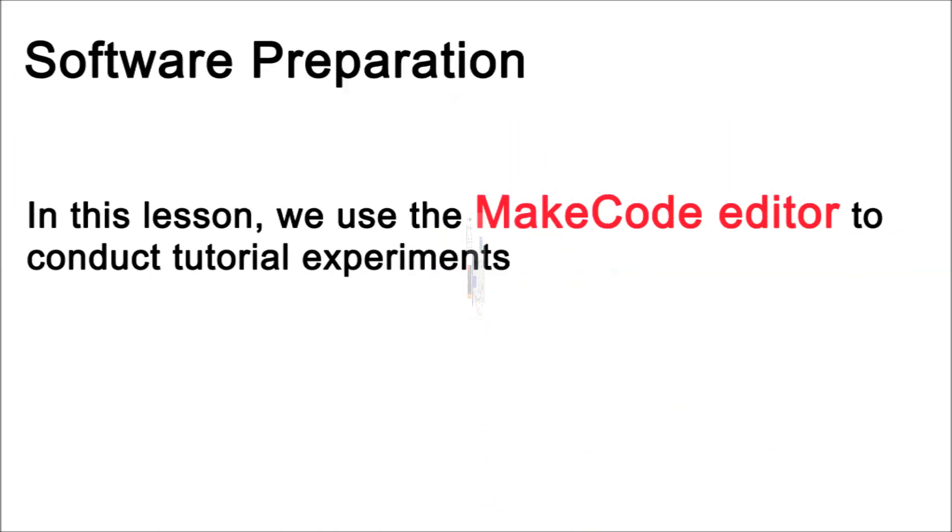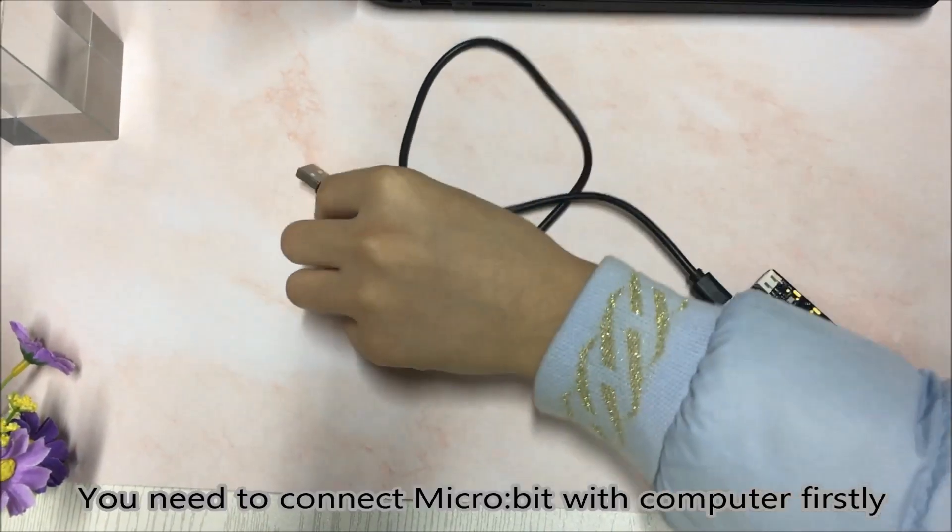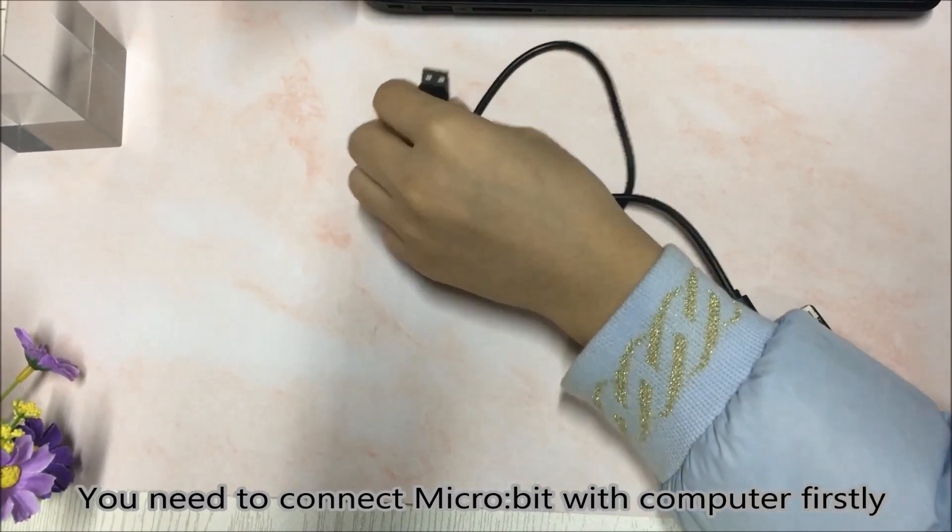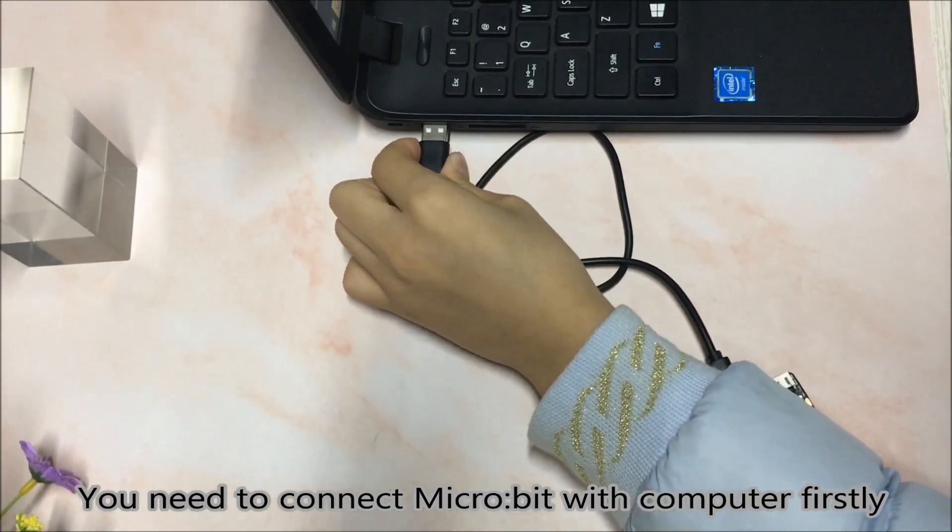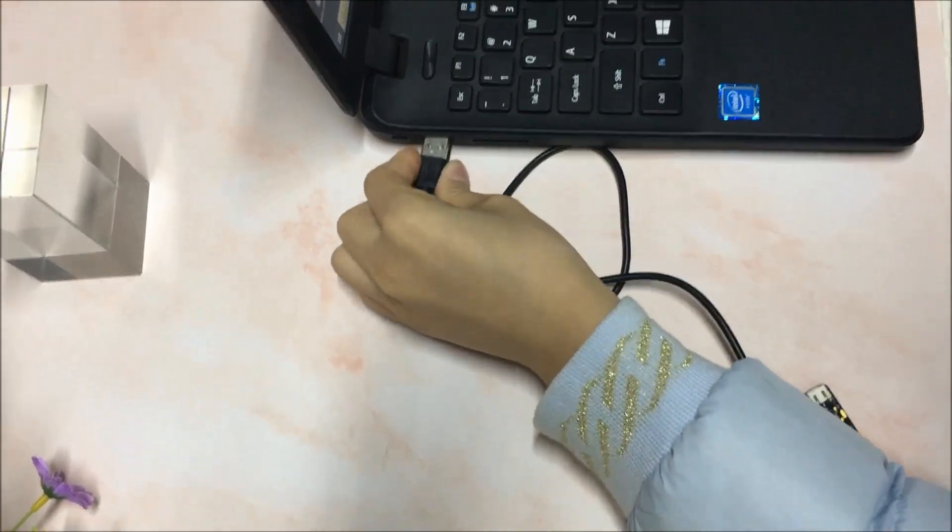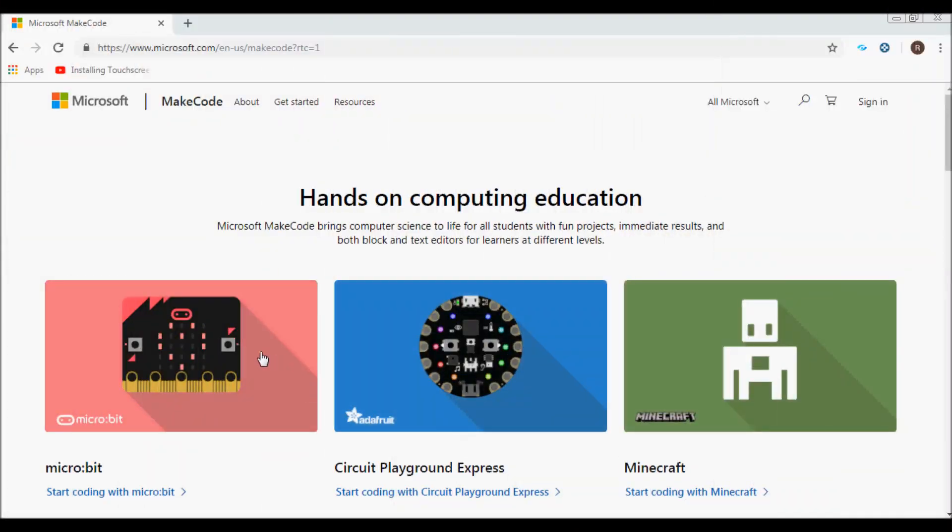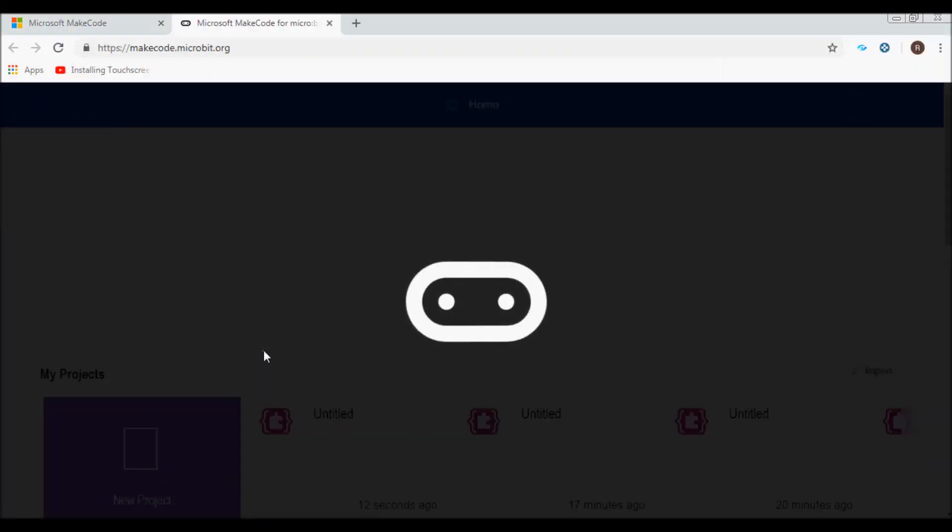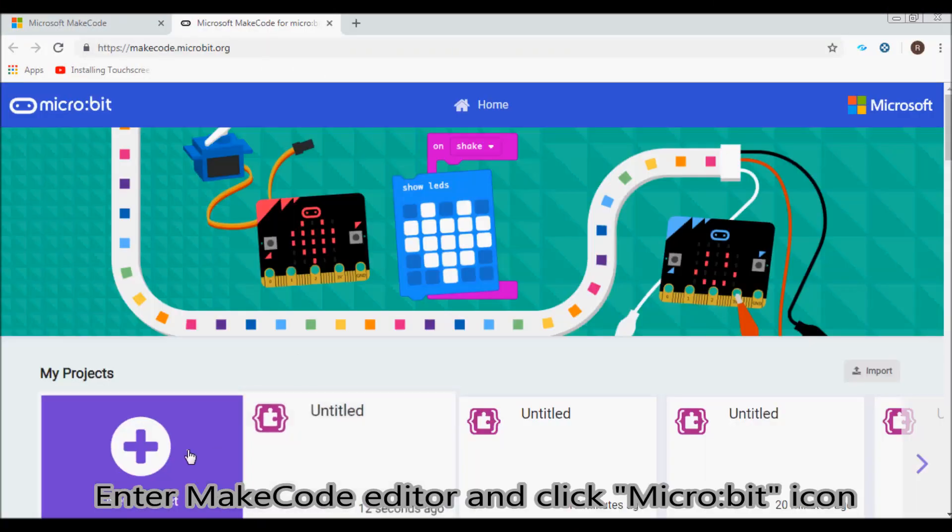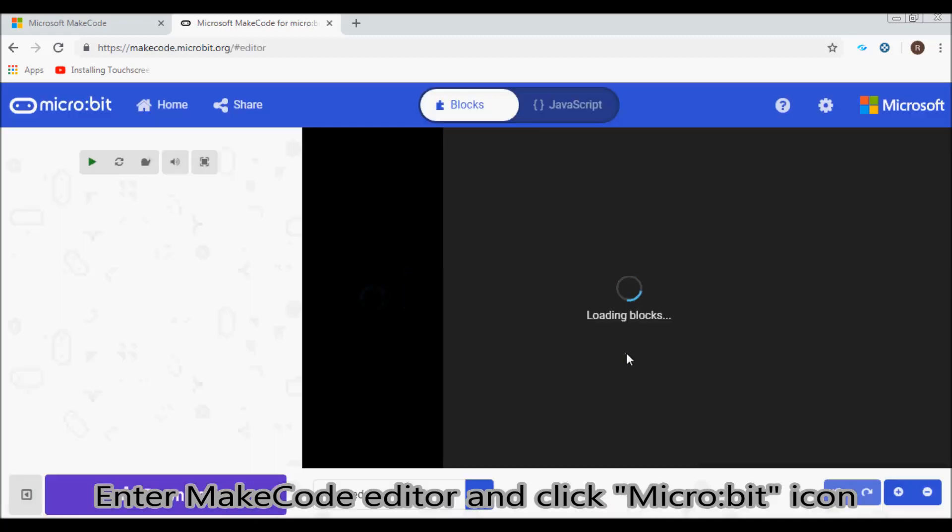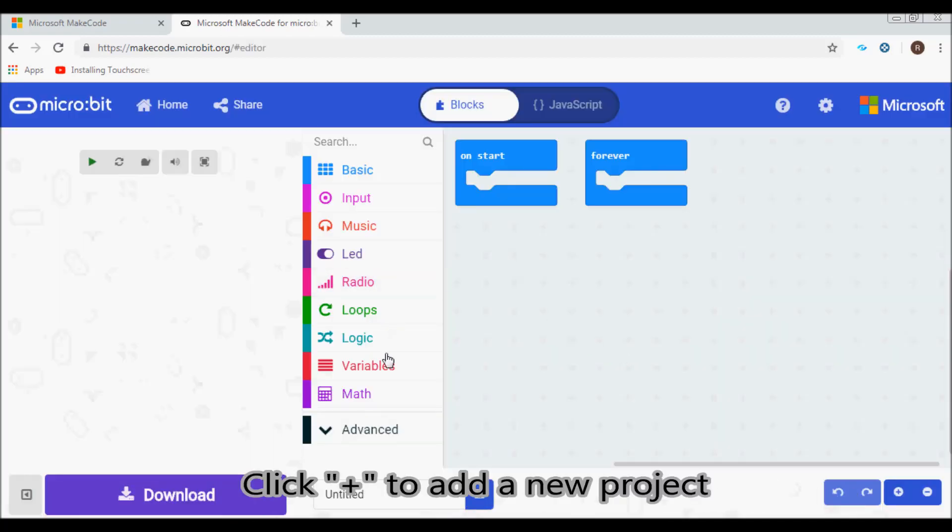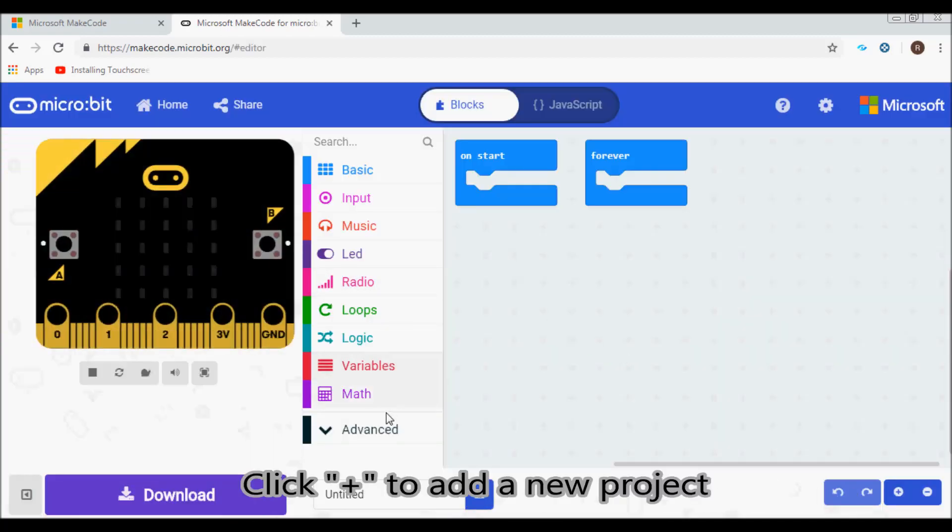In this lesson, we use the MakeCode editor to conduct tutorial experiments. First, connect micro:bit with your computer. Enter MakeCode editor, click the micro:bit icon, then click plus to add a new project.